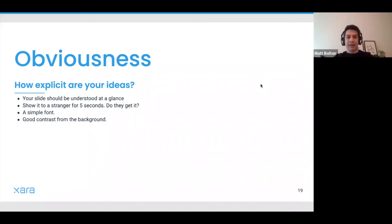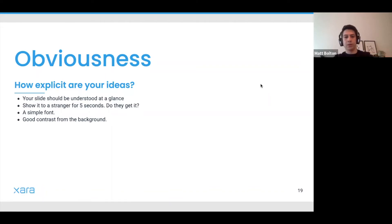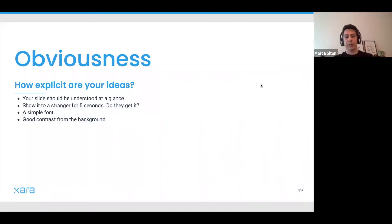Your slides should be understood at a glance. One test most marketers do — and I'd recommend to all founders — is the five-second test: show your slide to a stranger for five seconds and ask if they get it. Make sure there's enough contrast, and be explicit about what you're trying to convey with each slide.